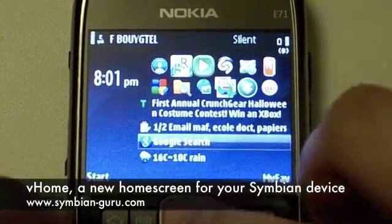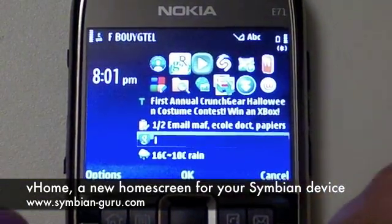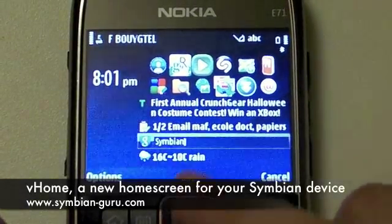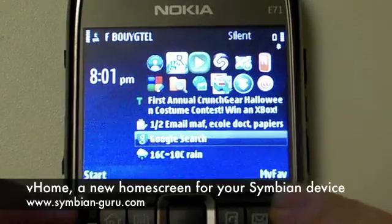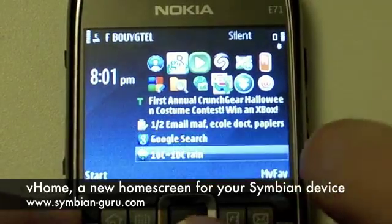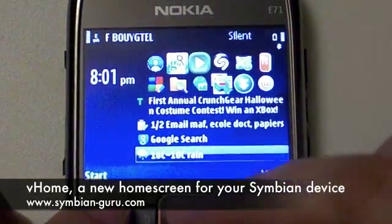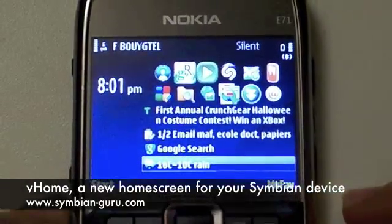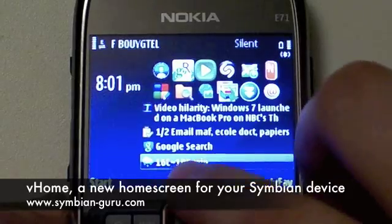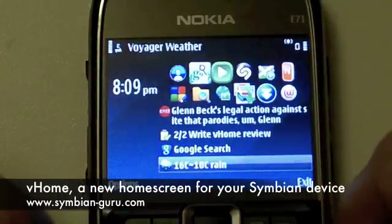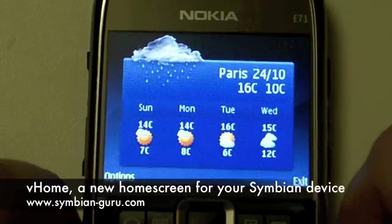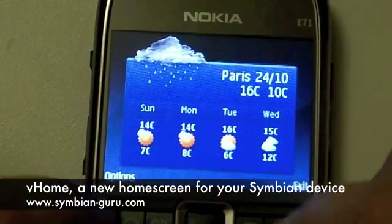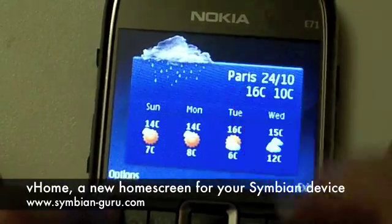Then we have Google search, which I can click on and then, for example, search for Symbian, click OK, and it goes on the internet and searches for Symbian. Then we have the weather, which has a nice cloud and rain icon for the Paris weather as well as the temperatures. If I click on the weather, it displays a nice weather forecast for Paris.